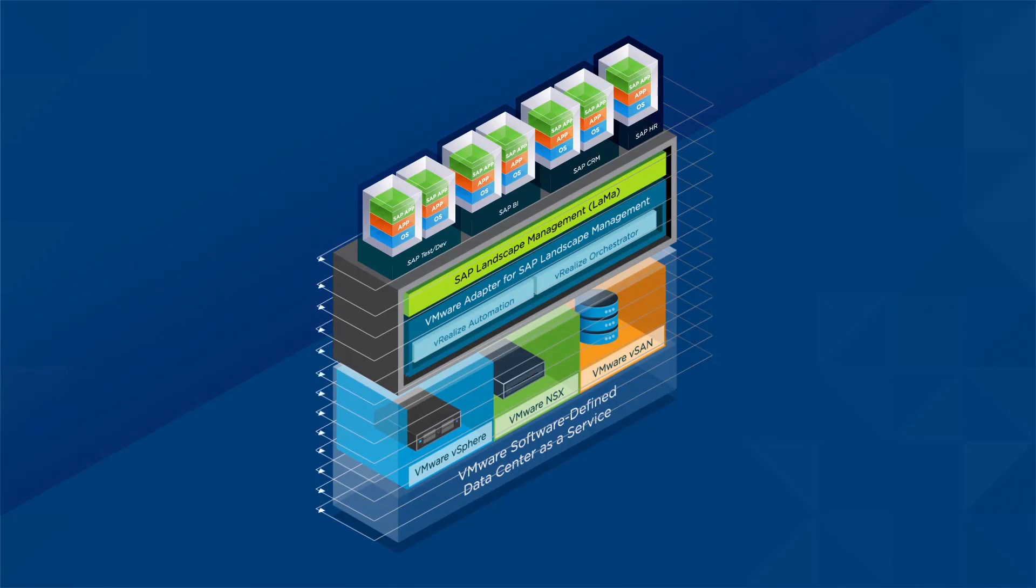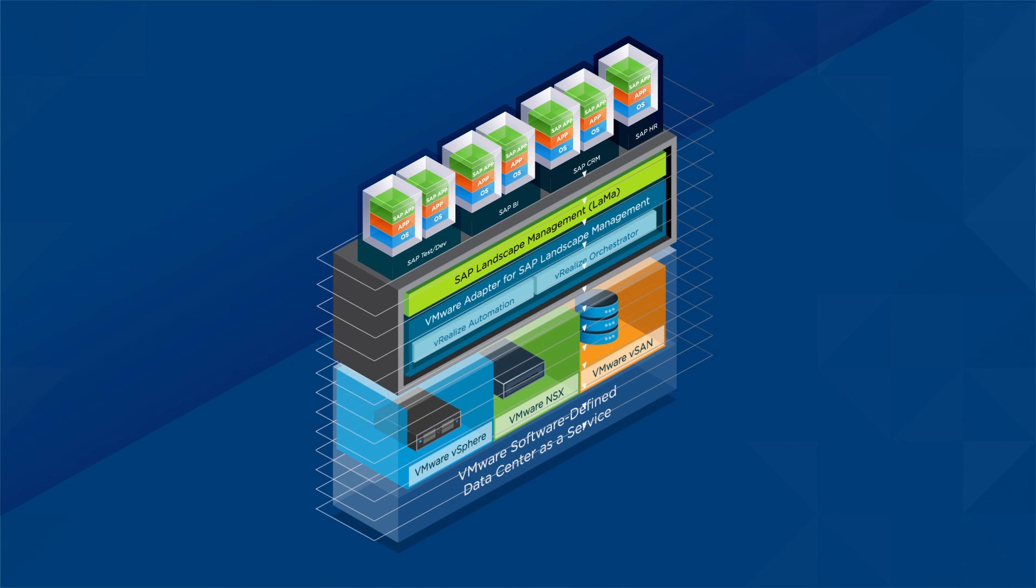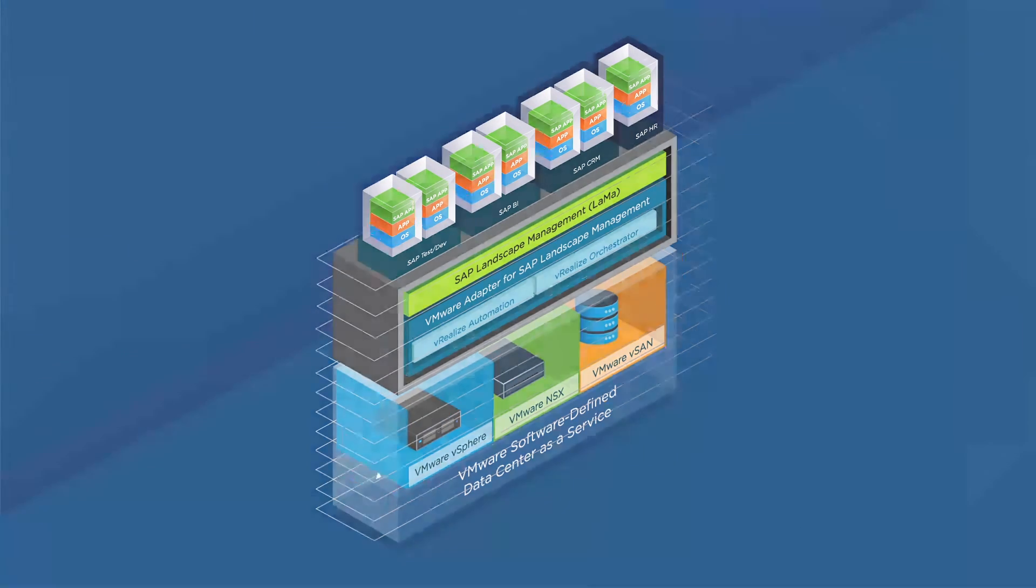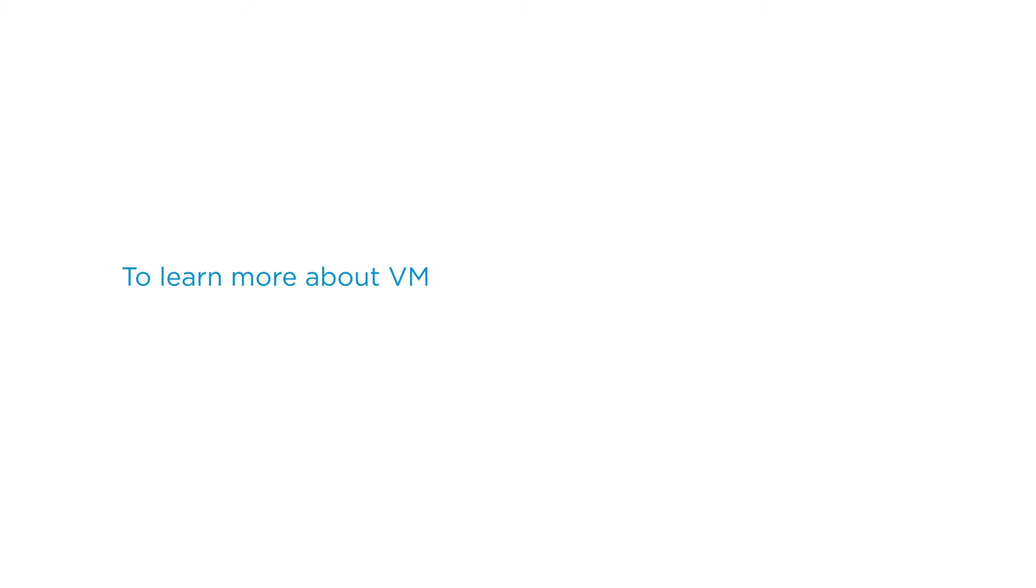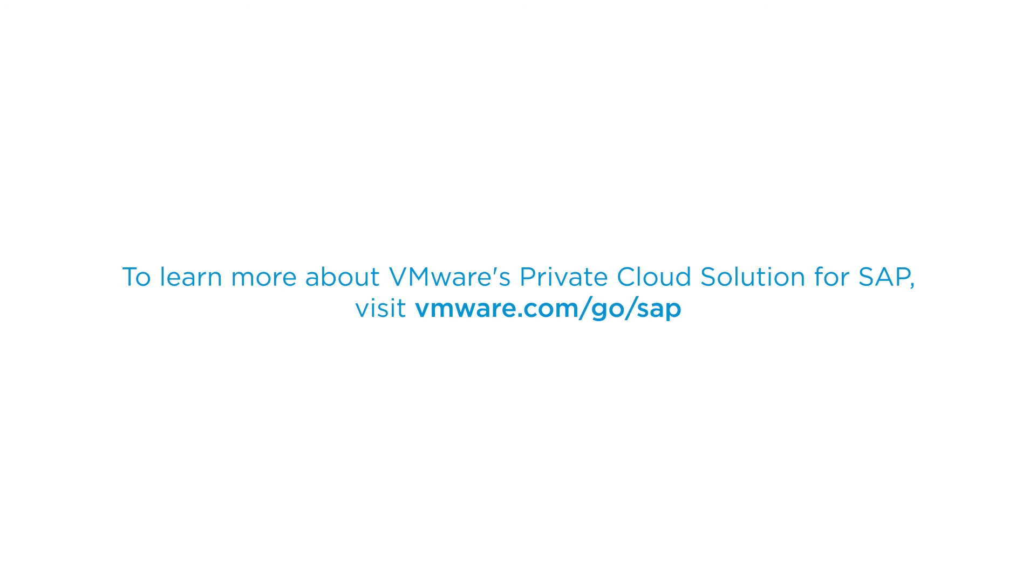Transform the way you run SAP using VMware's software-defined data center for SAP. To learn more about VMware's software-defined data center for SAP, visit vmware.com.go.sap.